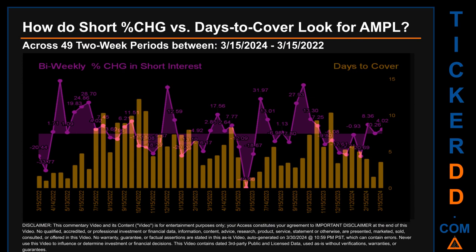Zooming out, I looked across 49 two-week snapshots from the latest found March 15, 2024. In the graph, I overlaid bi-weekly percentage change in short interest against days to cover across these 49 snapshots. The average percentage change of short interest was about 1.1 percent. The largest percentage increase was 48.55 percent, occurring once on April 29, 2022 settlement date. The largest percentage decrease was minus 49.66 percent, occurring once on May 31, 2023 settlement date. The average days to cover was about 5.31, and the biggest days to cover was 12.26, happening once on October 14, 2022 settlement date.